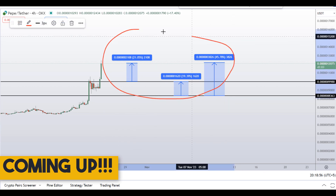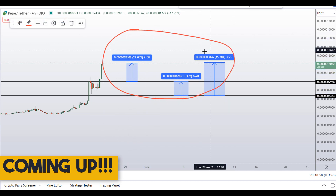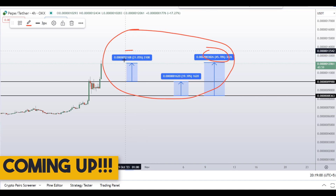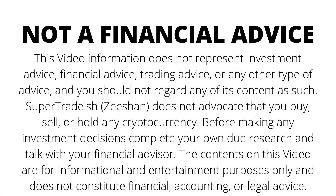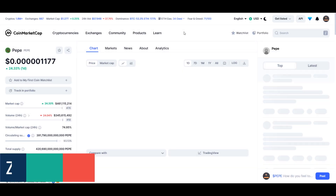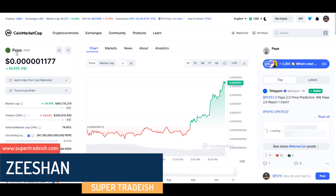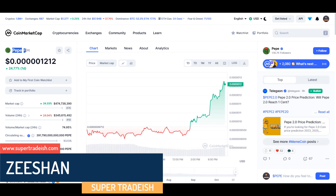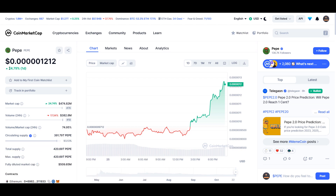Hello guys, my name is Deshan and welcome to SuperTradish YouTube channel. In this video I'll talk about Pepecoin — the ticker symbol is PEPE. As you can see, at the time of recording this coin is up around 25%, and we have a setup with three targets including around 45% gains.